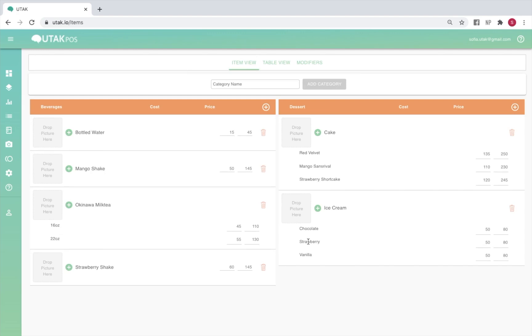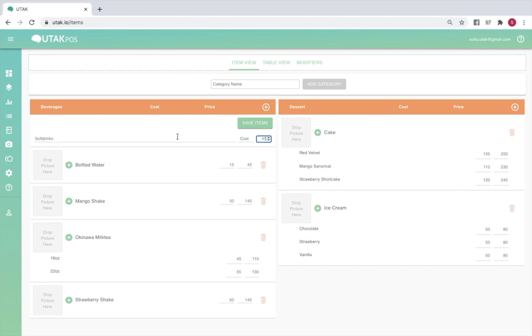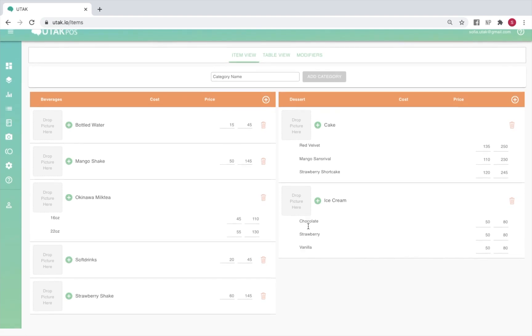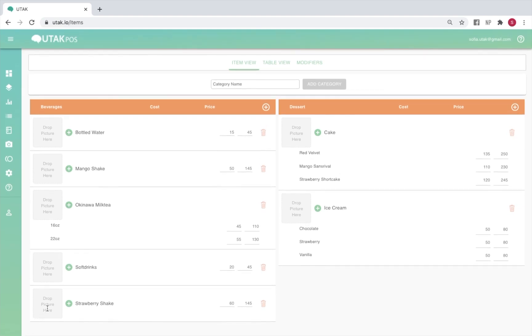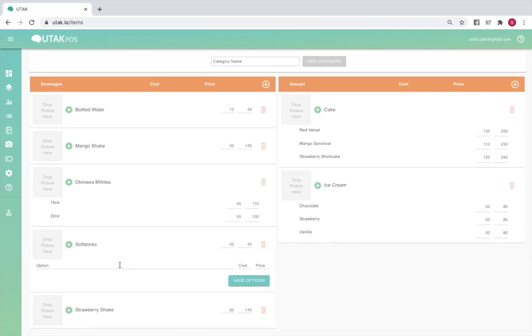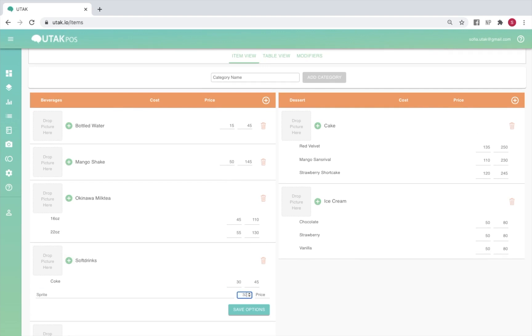To add an item, click on the orange plus icon, then input the item name. Add a price to the right, and an optional cost to the left. In order to delete the item, simply click on the trash icon next to it. You may also add options such as sizes and flavors for certain items that require them. To do this, click on the green plus icon, type in the names, then add in the costs and prices for each.